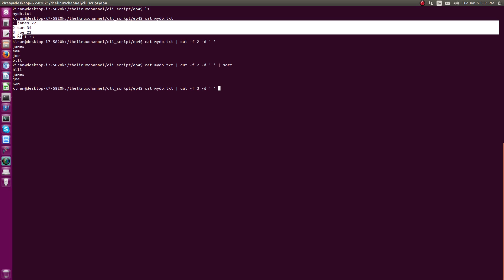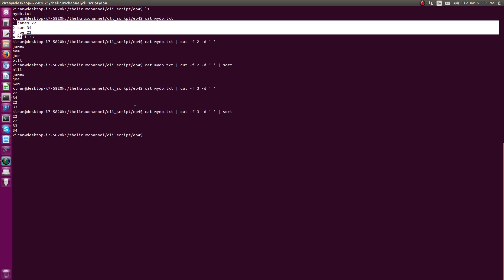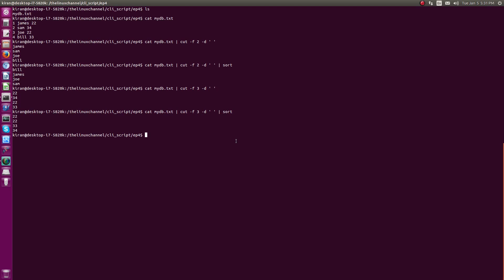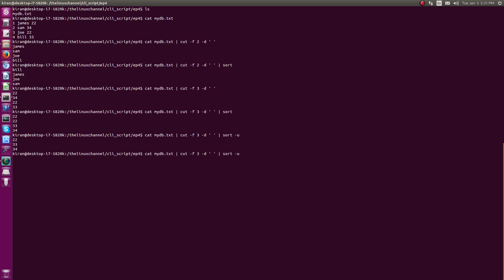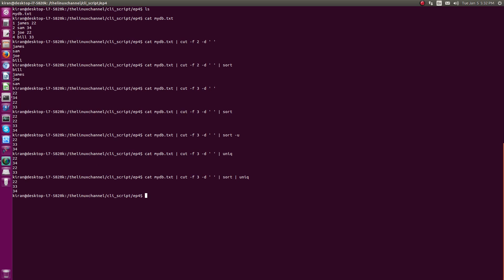Now let's take the age field — the third field — assuming it represents employee ages. We get the age column and apply sort. As you can see, there is a duplicate entry. You can use sort -u to filter out and display only unique entries. You can also combine sort with uniq, but if you use uniq alone it won't produce the desired output, because uniq needs subsequent identical entries. So sort first, then pipe to uniq.